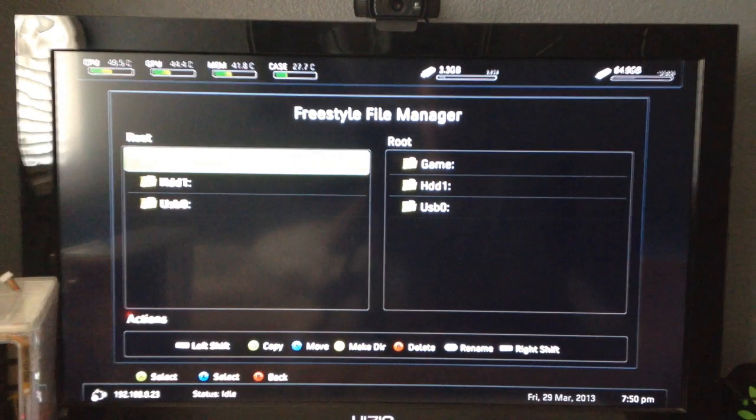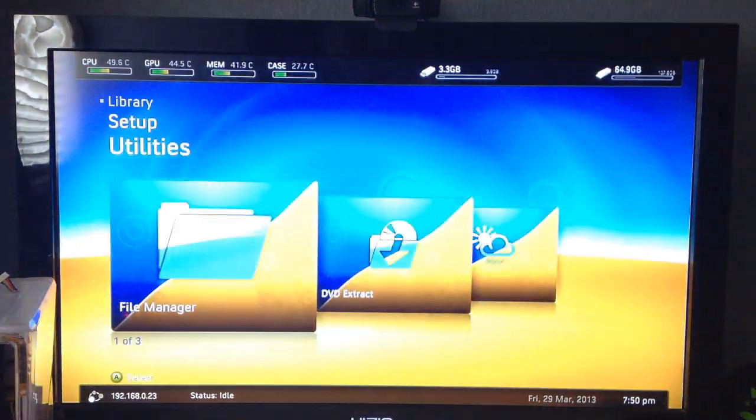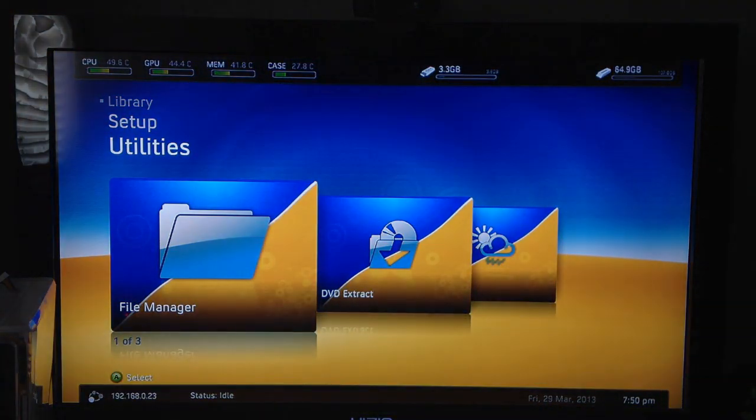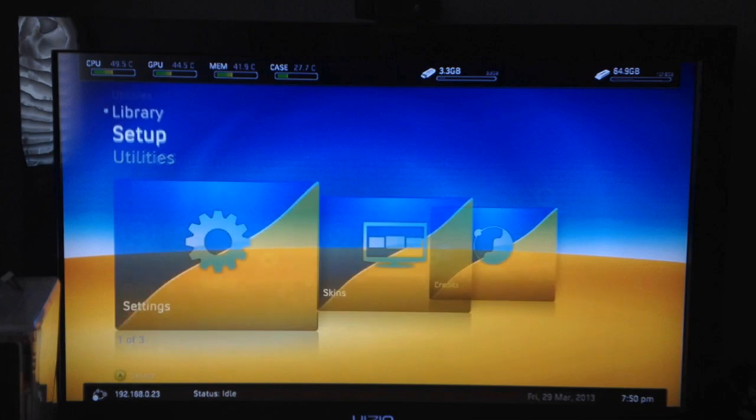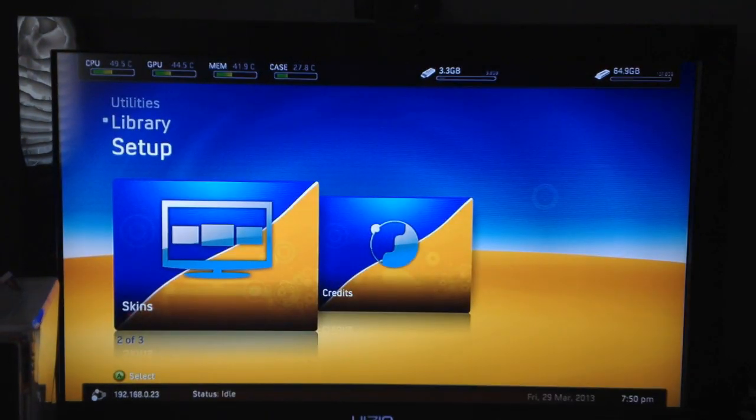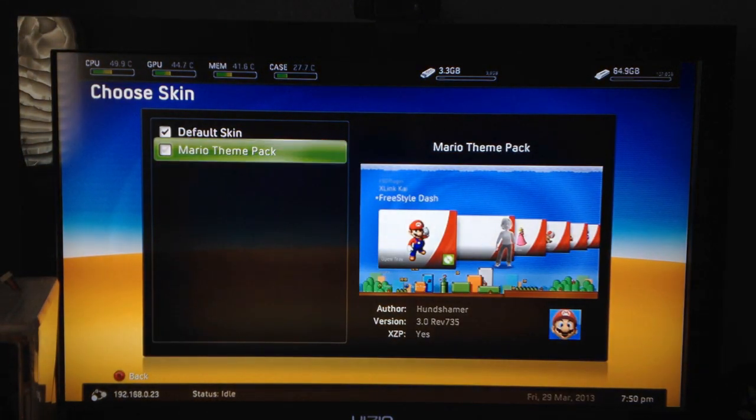Alright, once it's done being copied guys, just go ahead and either turn off your Xbox and turn it back on or just click Freestyle Home and it'll reload the Freestyle Dash.